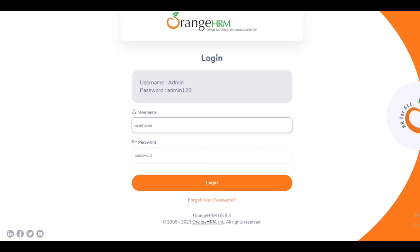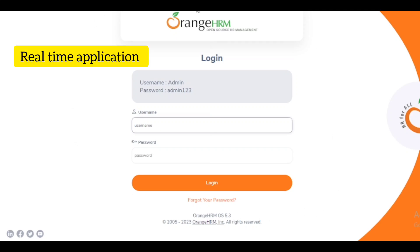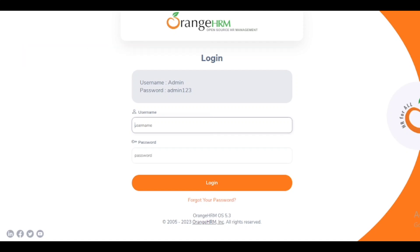The software is Orange HRM. It is a practice software which is helpful for QA to do practice on web pages. It is used for manual as well as automation testing purposes. We are going to write test cases on this login page.